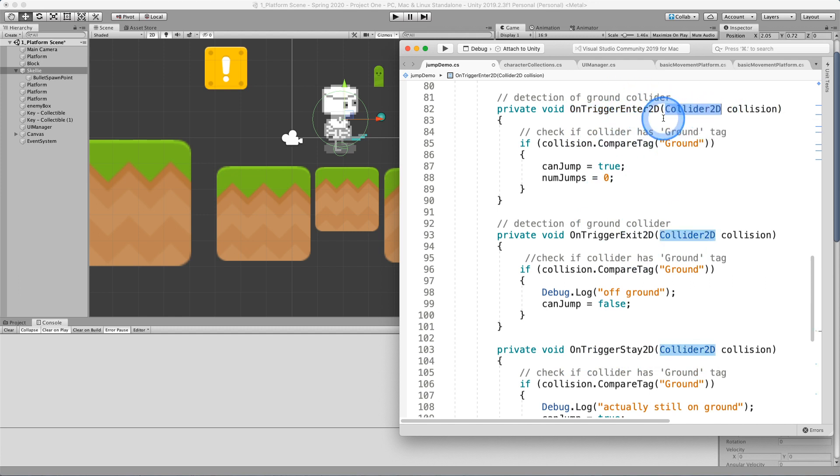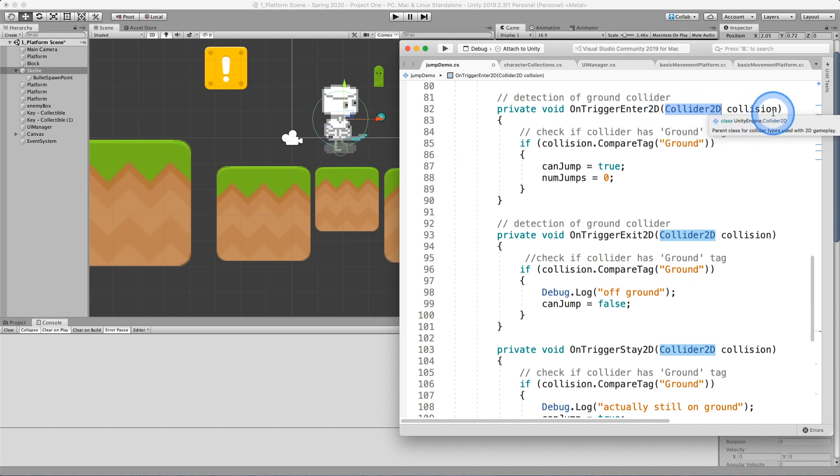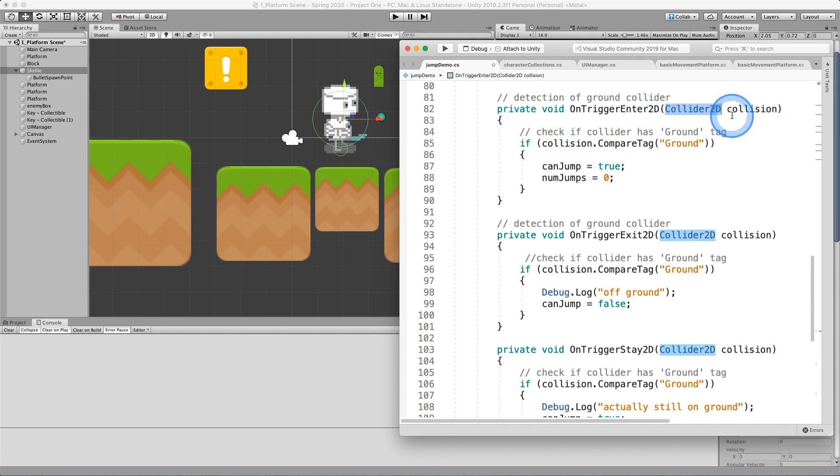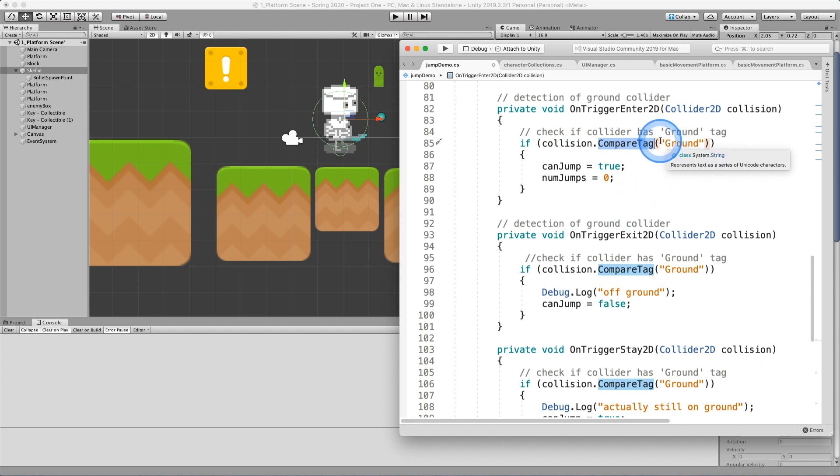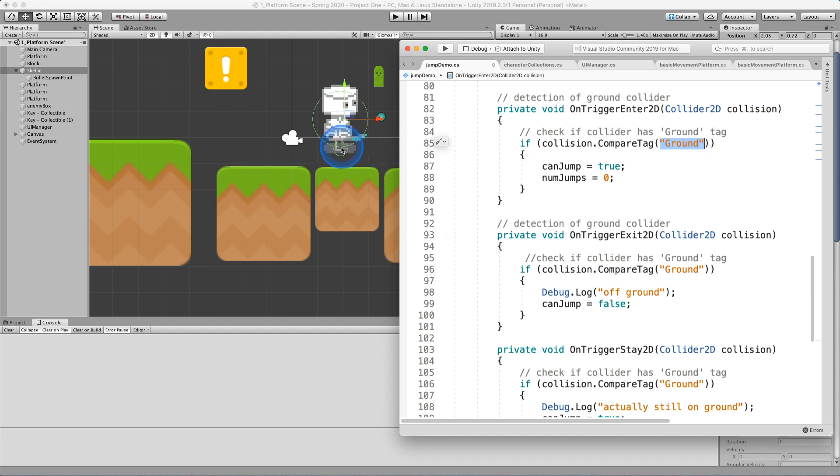And these are the built-in data type that we examine. Whenever we hit something, when we have a trigger collider, we examine the collider 2D. And so the logic goes that we will check against the collision reference that we just collided with, and we call the compare tag method.